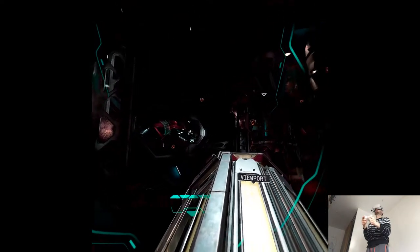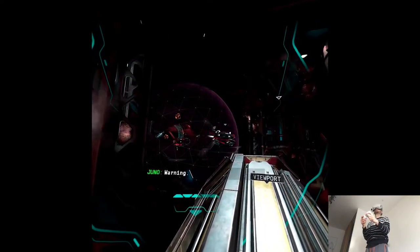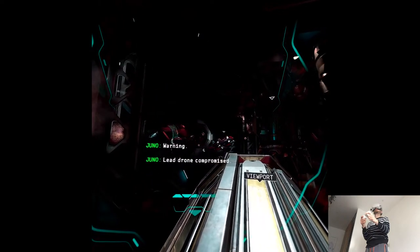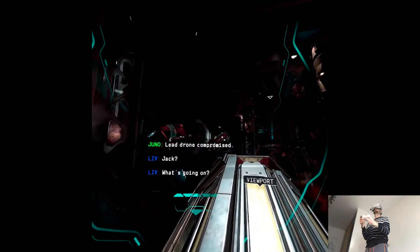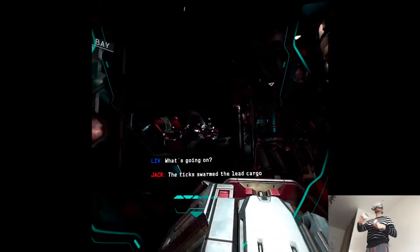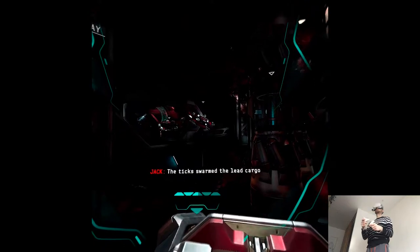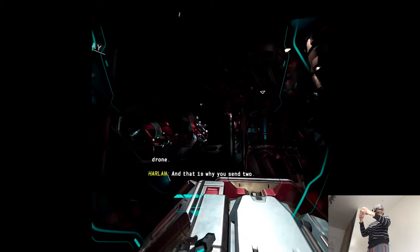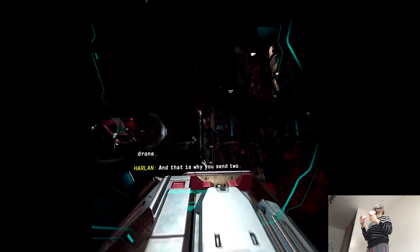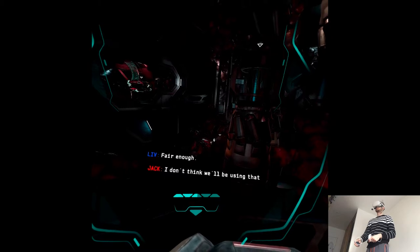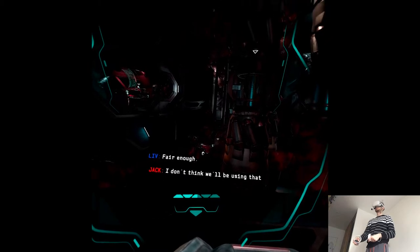What are you obtaining? Warning. Lead drone compromised. Jack? What's going on? The techs are swarming the cargo drone. And that is what you're saying, twin. I don't think we'll be using that one again.